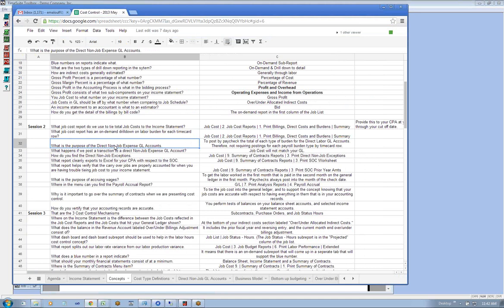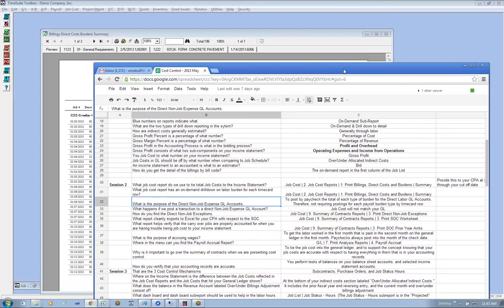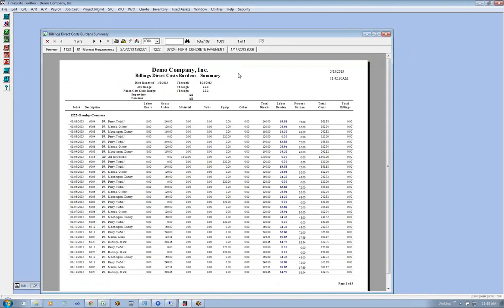The next concept is: what's the purpose of the direct non-job expense GL accounts? This is more of an architectural concept with the system. The purpose is to post by paycheck the total of each type of burden for the direct labor GL account, therefore not requiring postings to each payroll burden type by time card. Let's cover that concept.